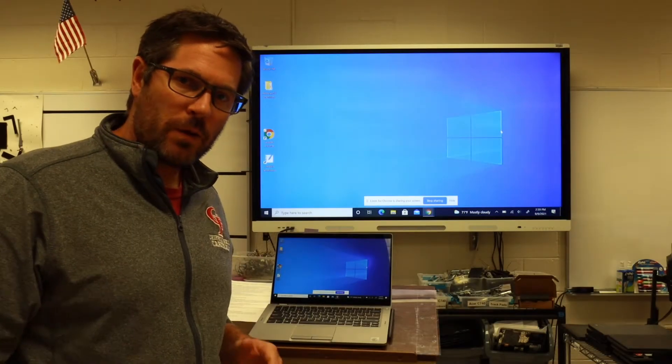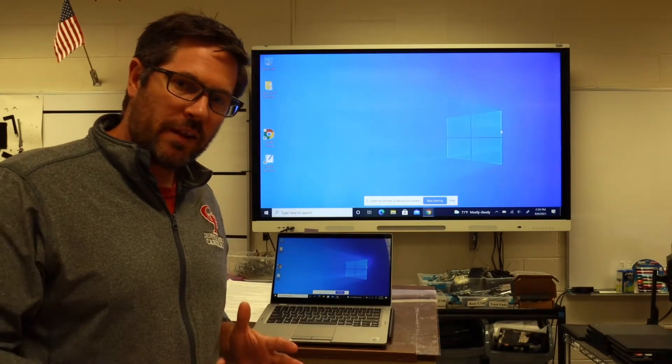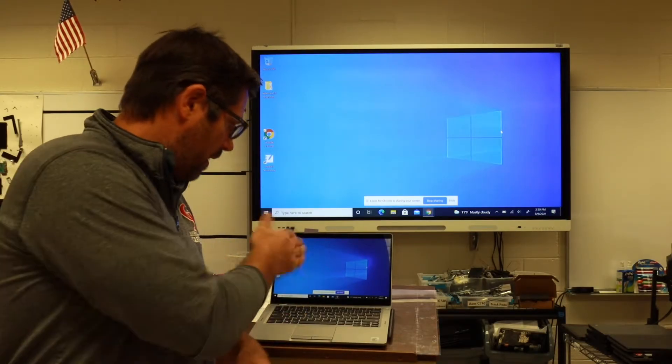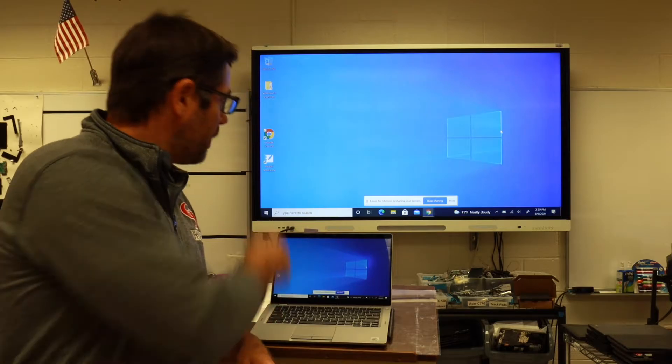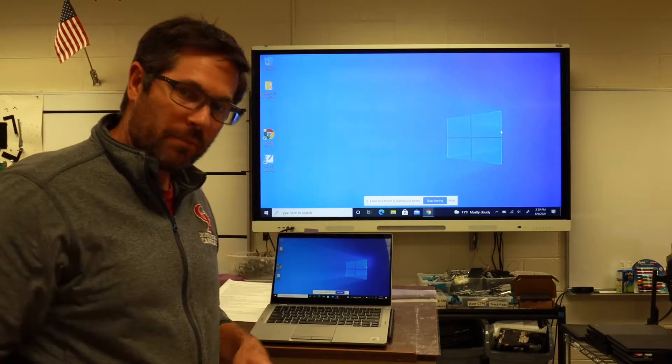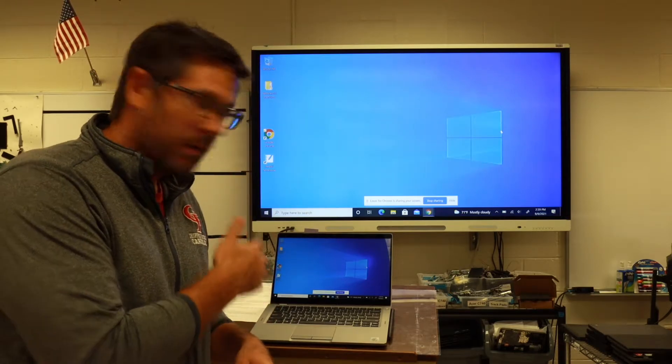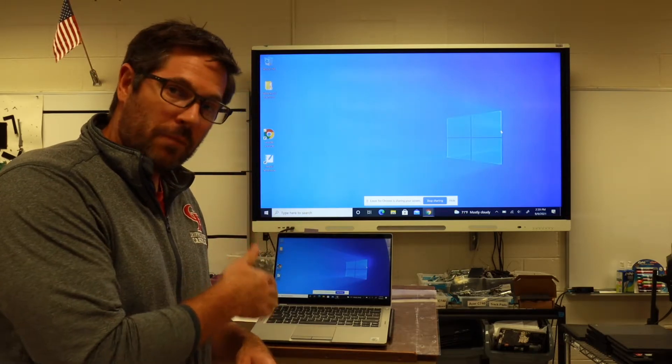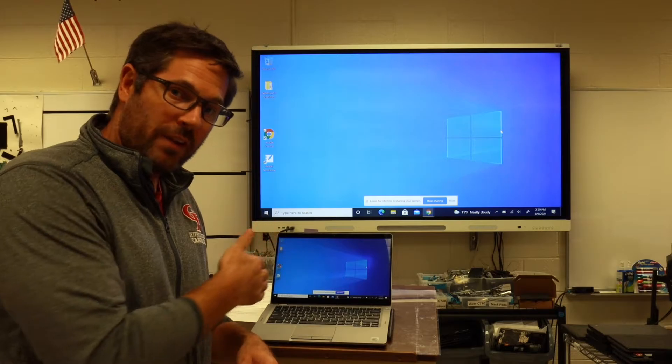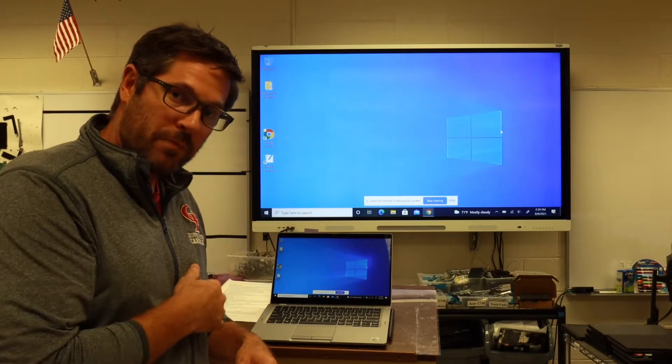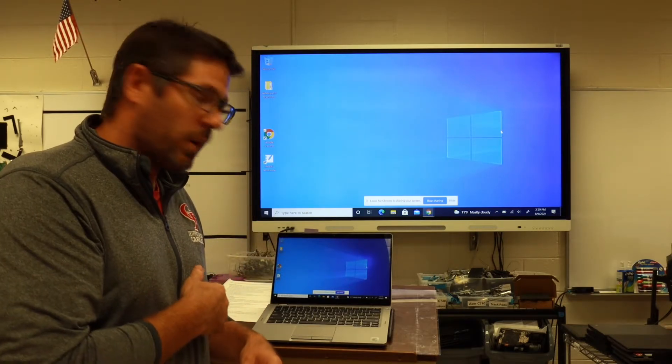Another video on how you can extend or duplicate your screen on your laptop to your smart board. Right now I'm using the screen beam, so I'm wirelessly connected from my laptop to my smart board.